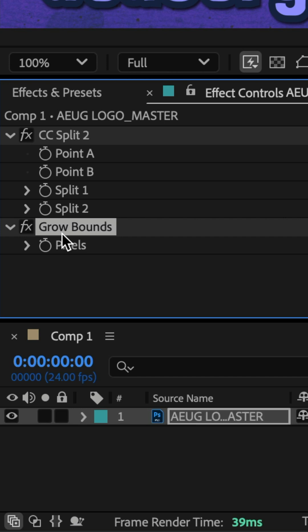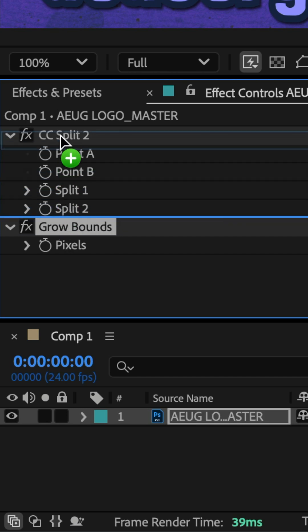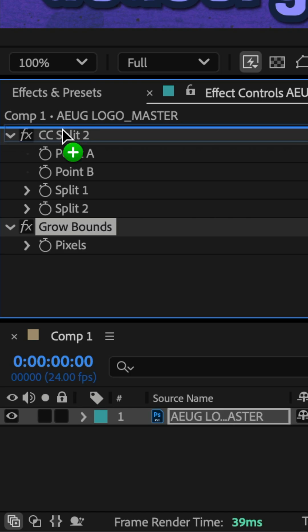Grow bounds needs to be on top of all your other effects. So I'll click on it and drag it above the CC split effect.